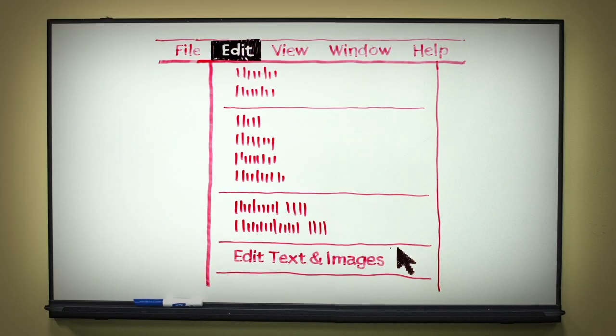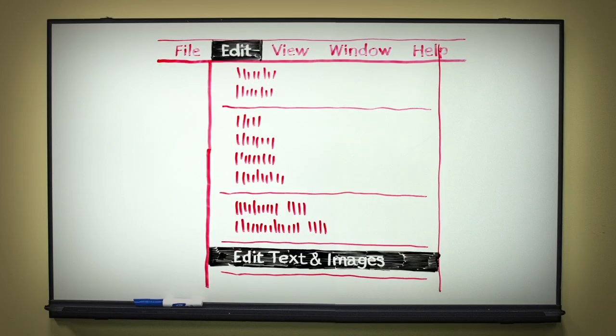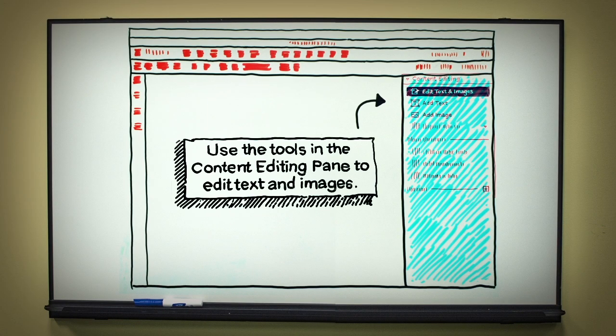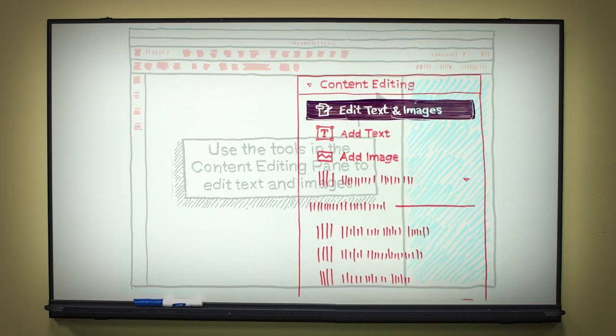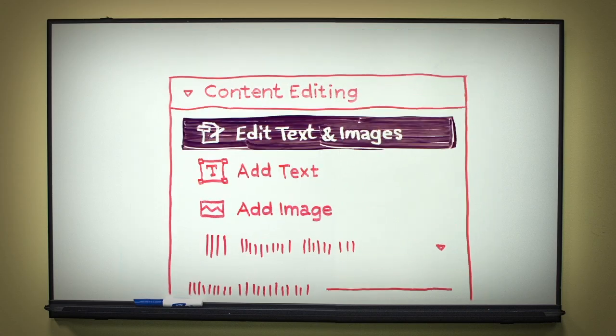Under the Edit menu, click on Edit Text and Images. Look for the Content Editing pane that opens to the right.